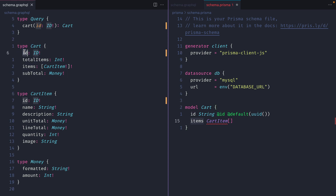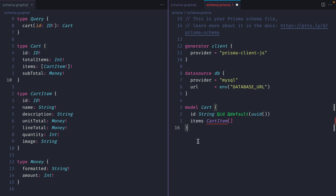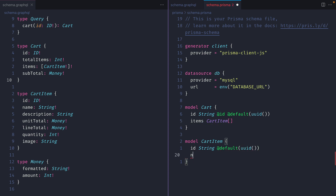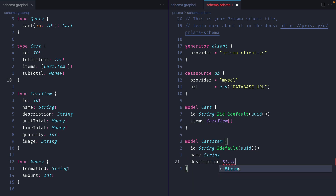Looking at the GraphQL schema, we have ID and items, but we don't have total items or subtotal. We're not going to store those in the database because we can calculate them with GraphQL resolvers. Next we'll declare the model for cart item. This will contain a string ID with a default UUID value, then a name which is not nullable, and a description field.